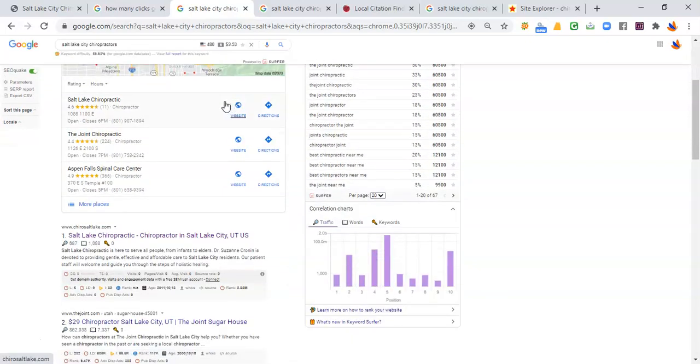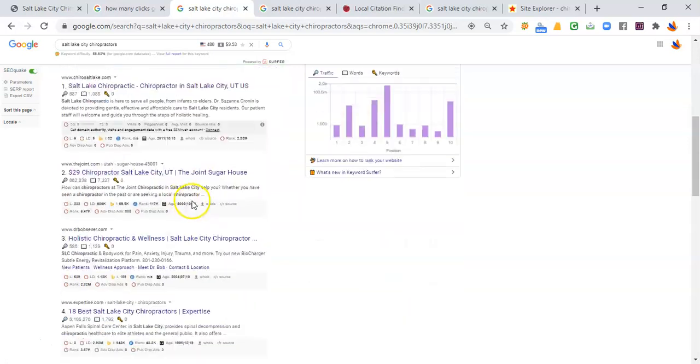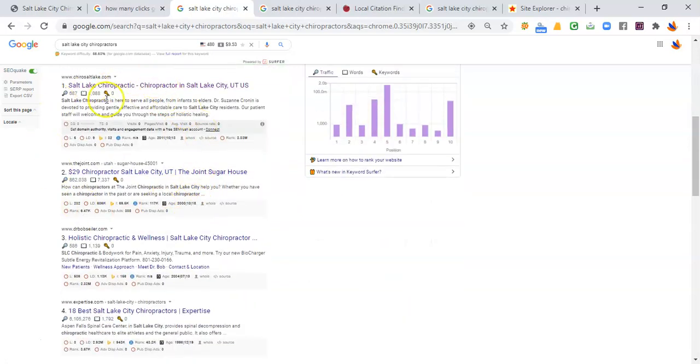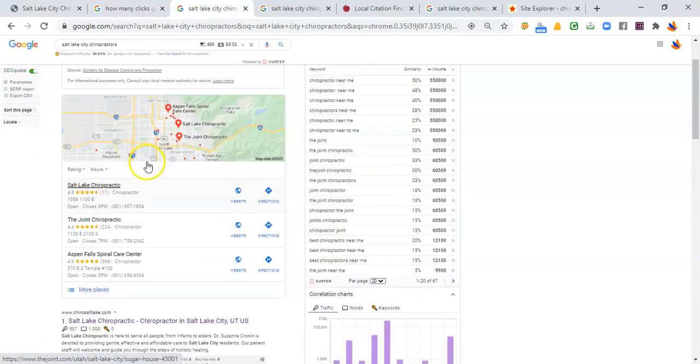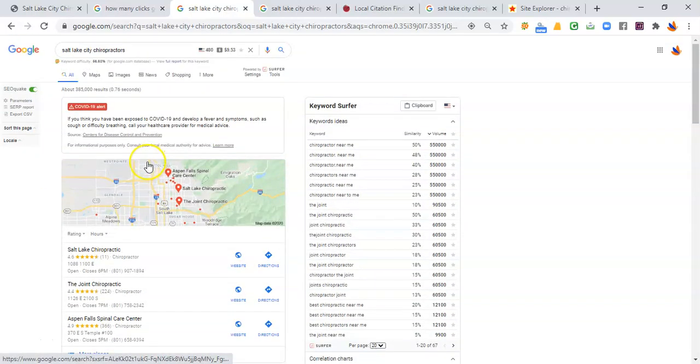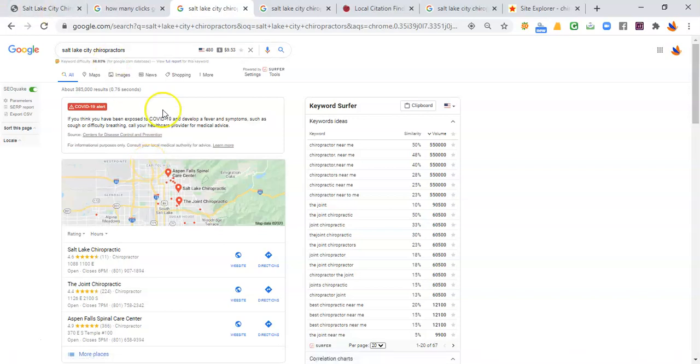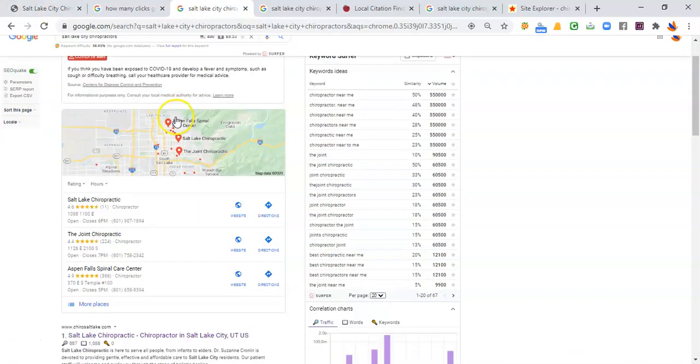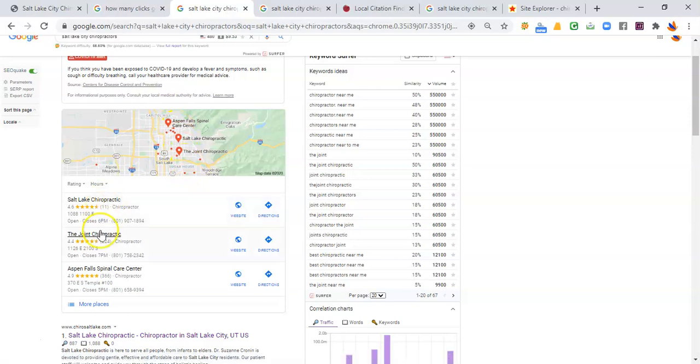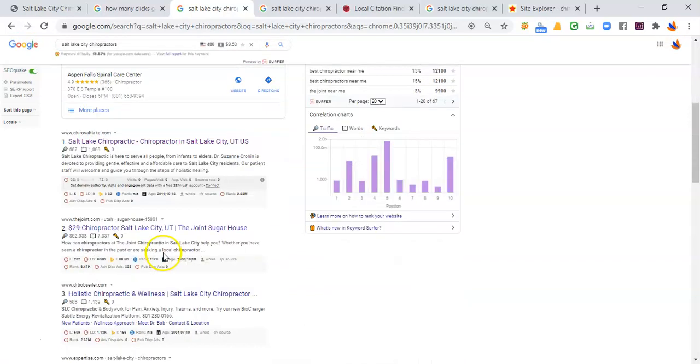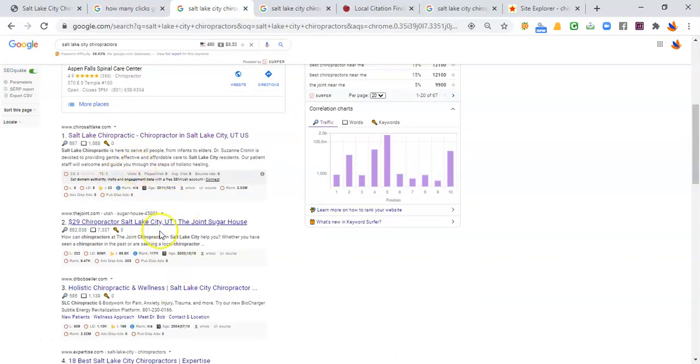And the first place they would find you is here in the Google Maps and here in the organic results where your website is listed. Now, everybody is familiar with Google, Dr. Morgan. However, most people do not know that the majority of people looking for your services are either going to pick these top three results or one of these top three results.